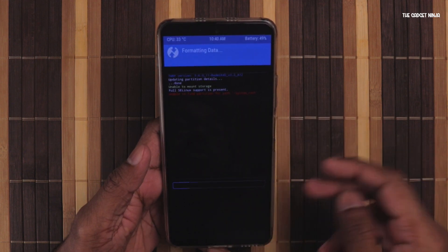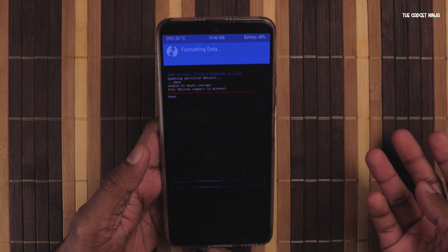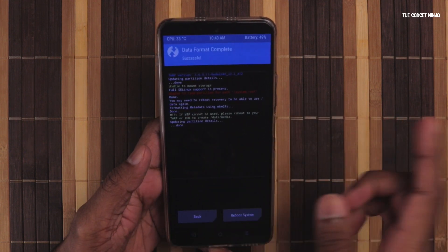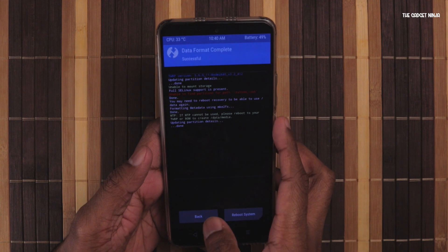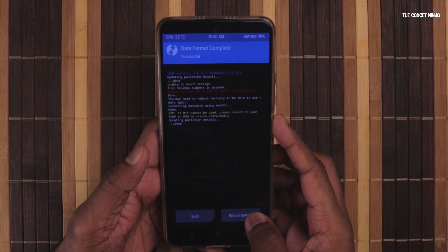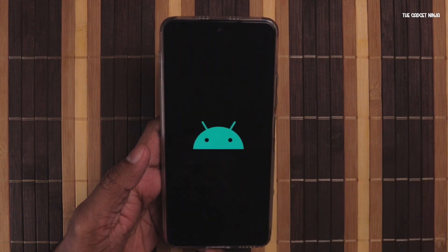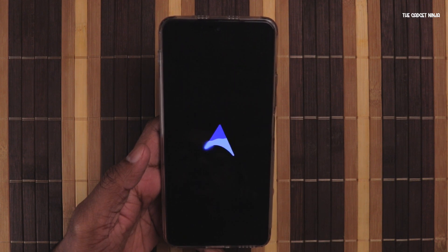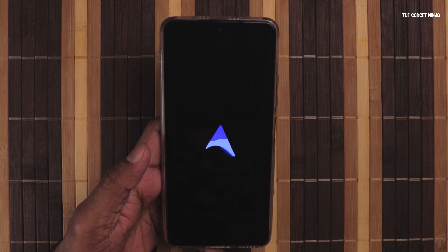You will get a few warnings and errors here, but it's eventually done. Just hit Reboot System. And there we have it — the ROS boot logo. This boot logo looks pretty cool, better than the Google one.